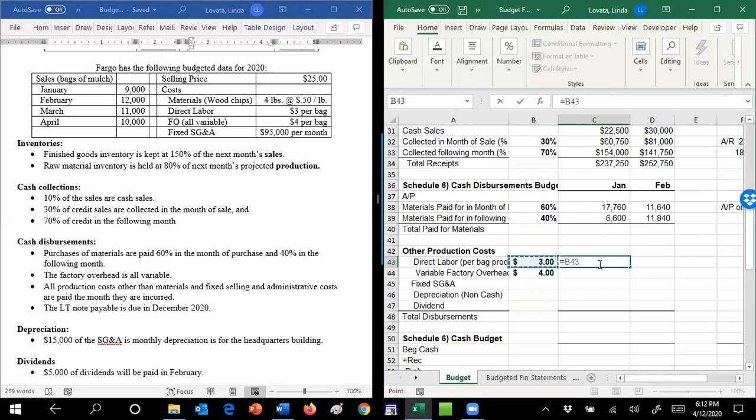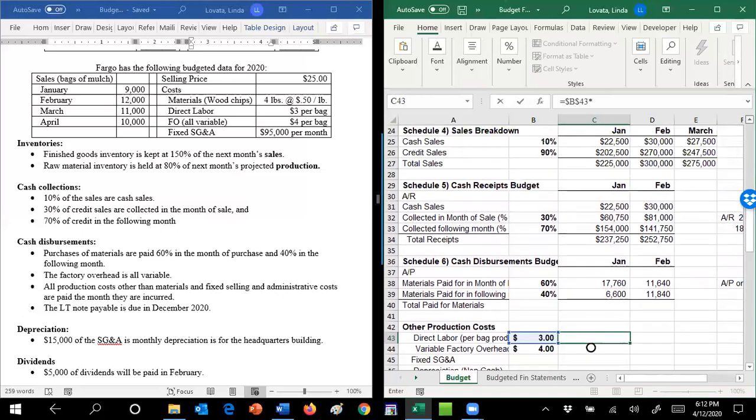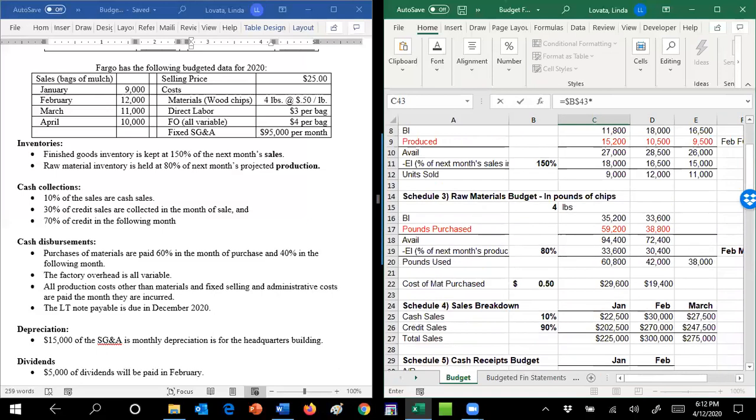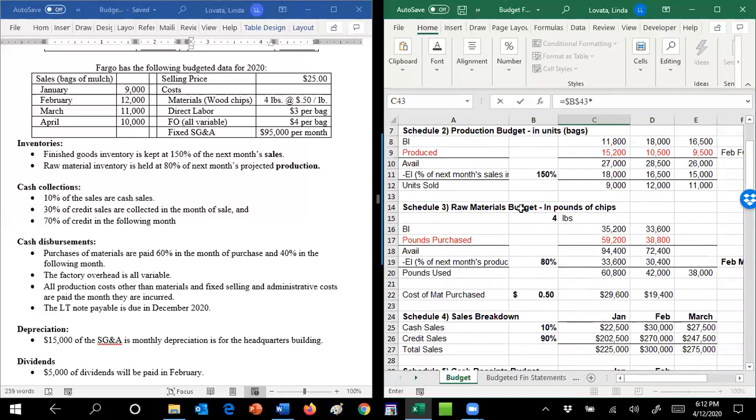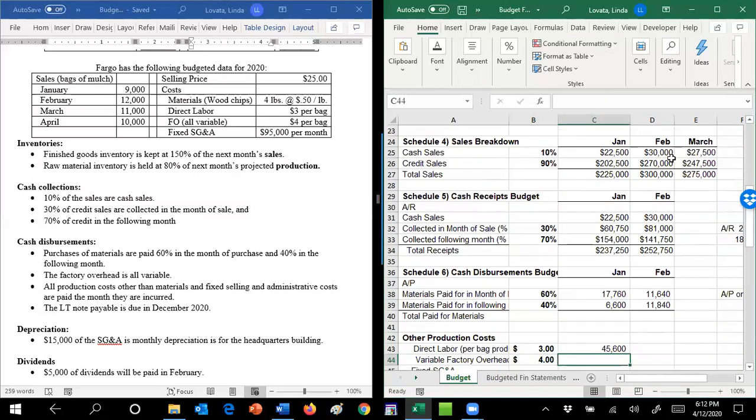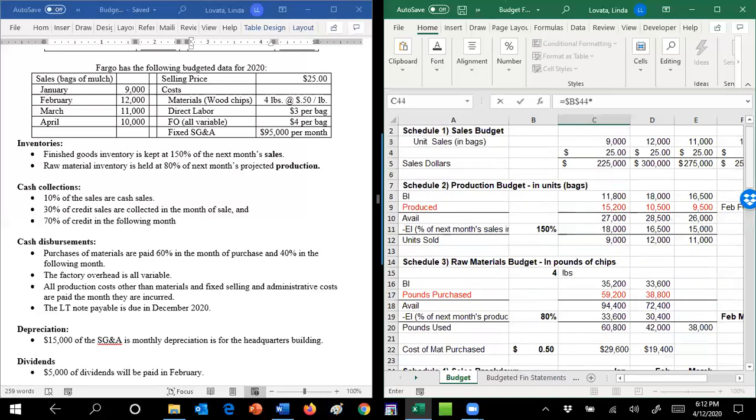So I got to go find those numbers. So I've got $3 times the amount you produce. So scroll up here, you don't want pounds, you want the actual bags of chips. So I produced 15,200. My variable factory overhead is my $4 times I'm just going to scroll up there and find it again, that 15,200.